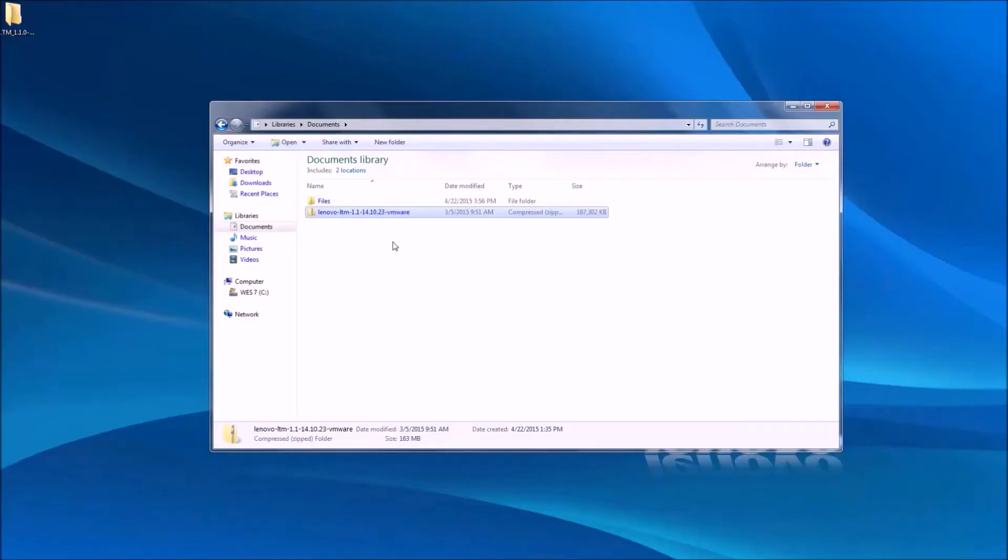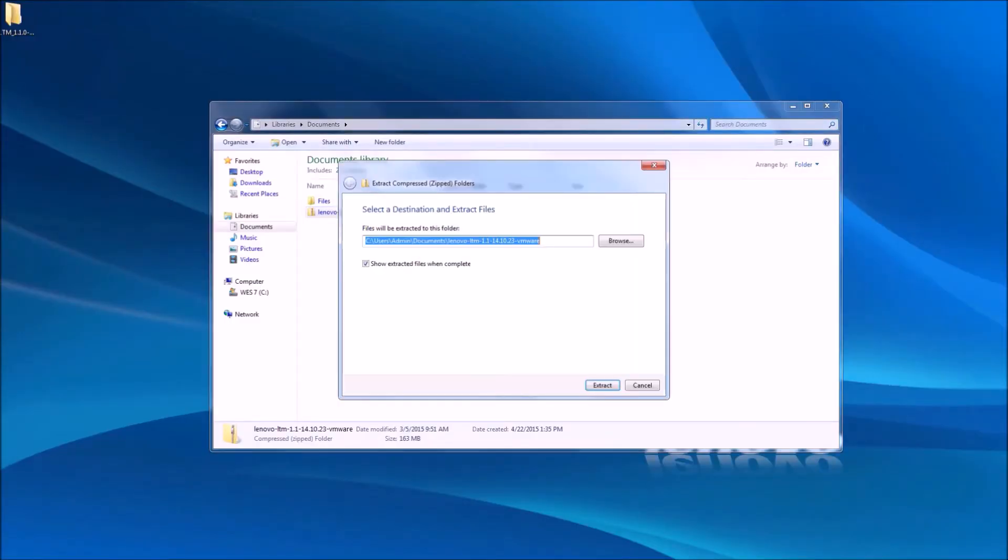Once you have downloaded the LTM software, you'll receive this compressed file. Simply extract the contents of this folder to the location of your choosing.